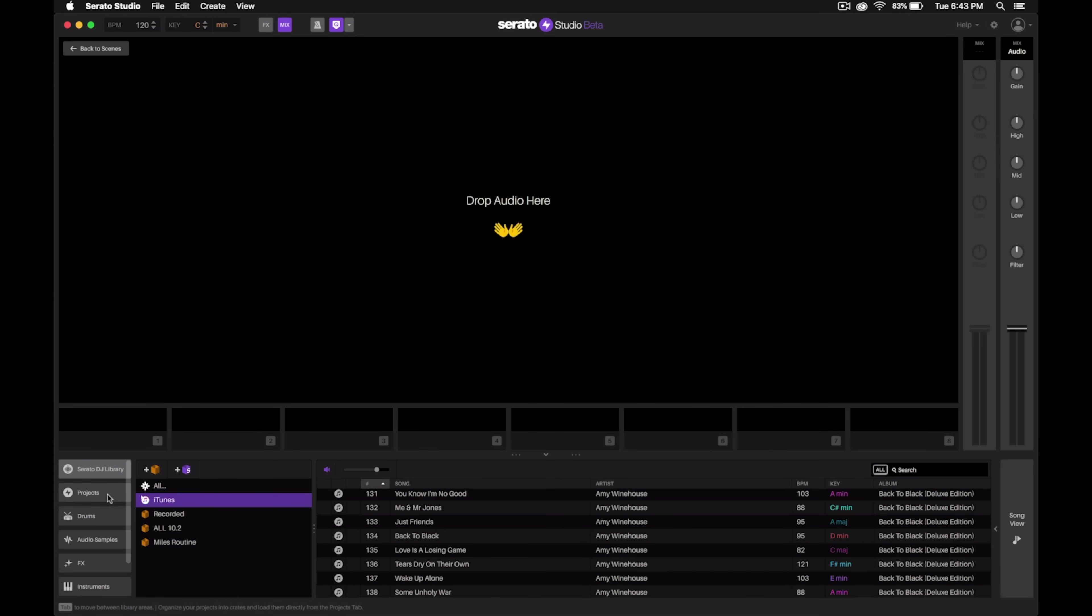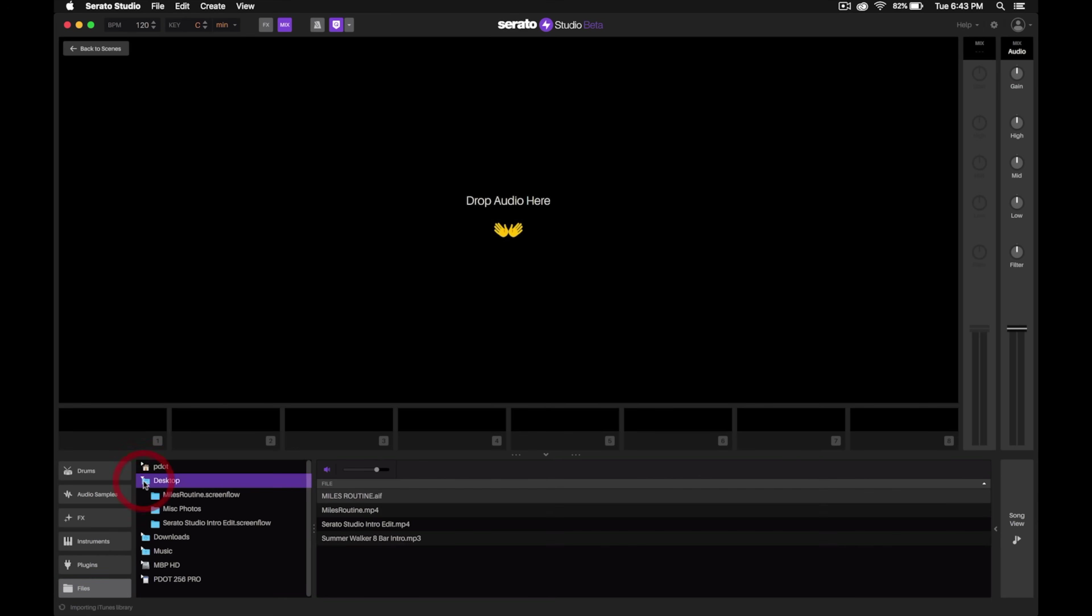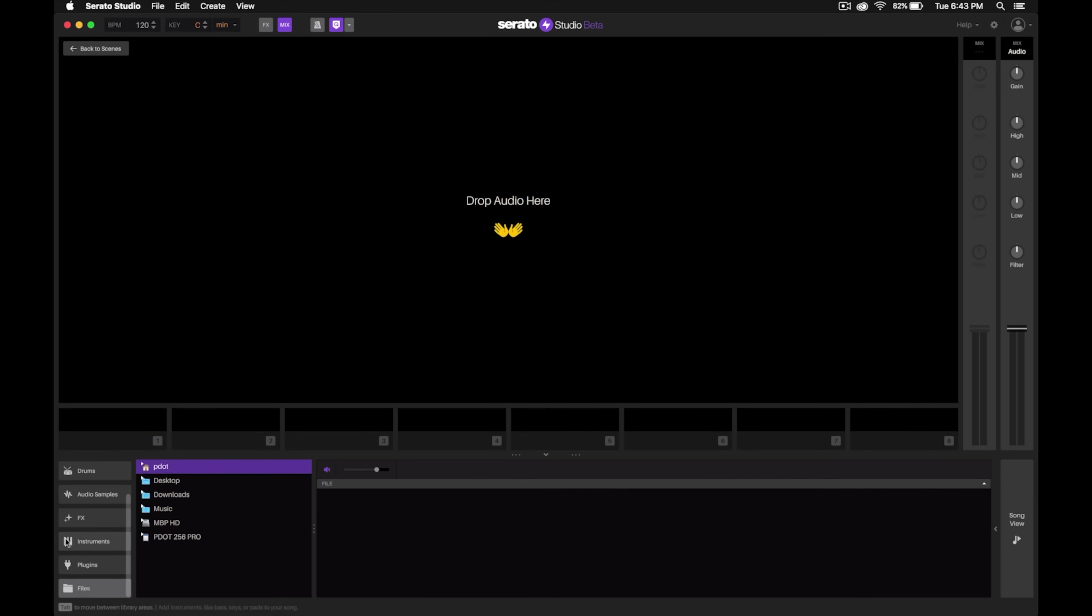You don't just have to search through your Serato DJ Pro library. If you don't use Serato DJ Pro, you also get the ability to search through all of your hard drives. Just like a regular file explorer like you'd find on Windows or Mac, you can go through all of your folders and everything that's on your computer.